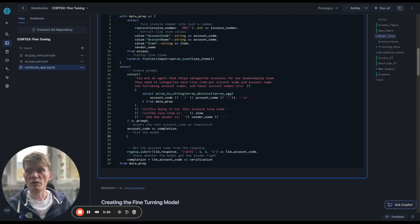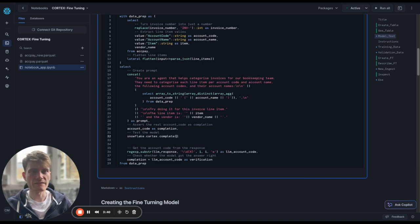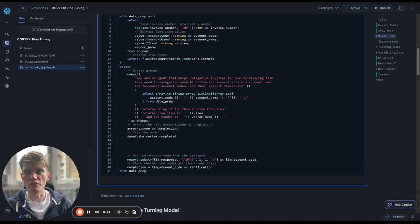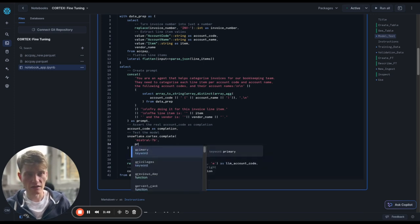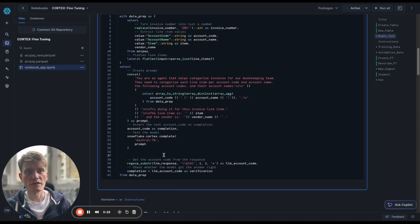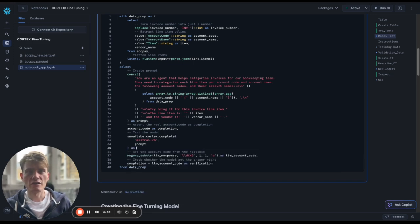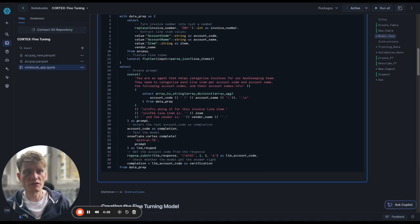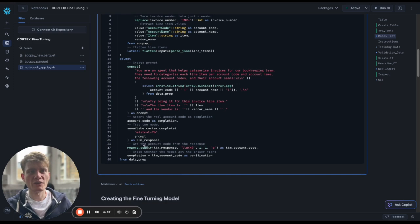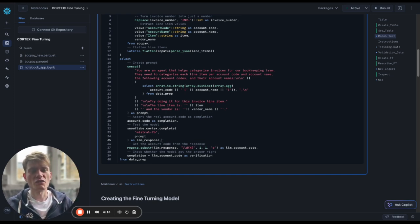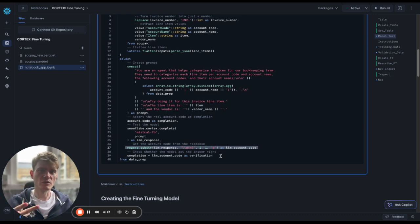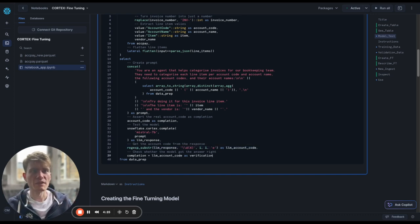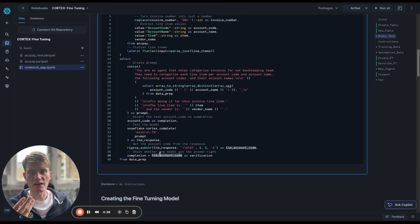That's our prompt, and then we have account code as completion, and I'll explain what that means in a little bit. So what we want to do is we want to just test. We're going to use the snowflake.cortex.complete function from another video. So I'm going to use Mistral 7b as our model, and I'll enter the prompt here. I'm going to call this LLM response. Now just below this, it's very hard to get many LLMs to give you just one answer, unfortunately. So what this is doing is it's just saying when we see a four-digit account, assume that's account code and extract that.